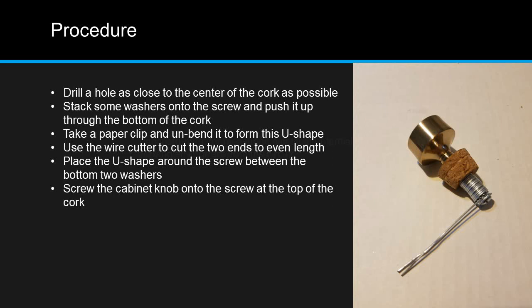Screw the cabinet knob onto the screw at the top end of the cork. Tighten it so that it holds the paper clip at the bottom firmly, but not so tight that it deforms the cork.